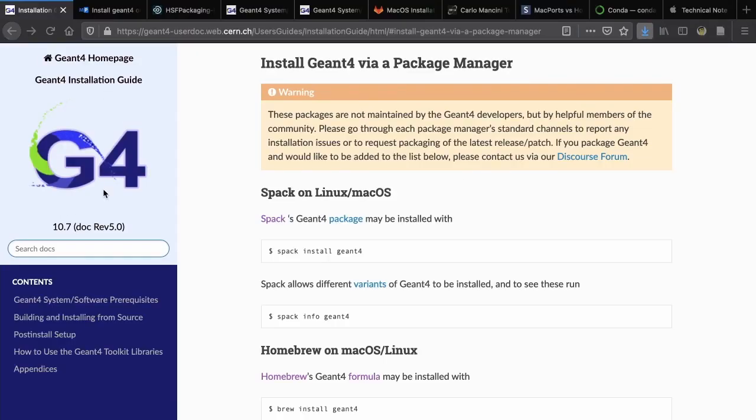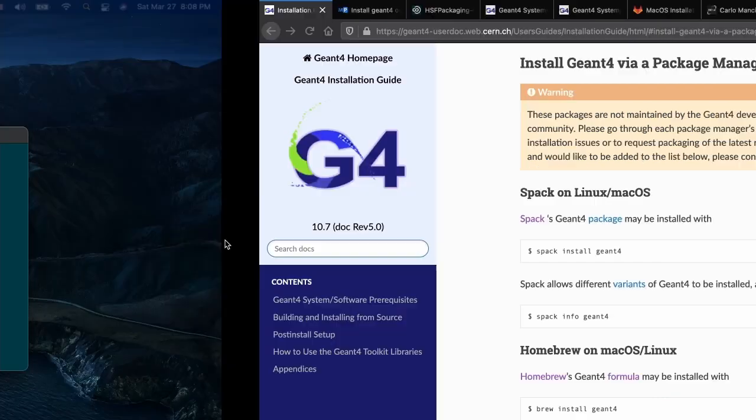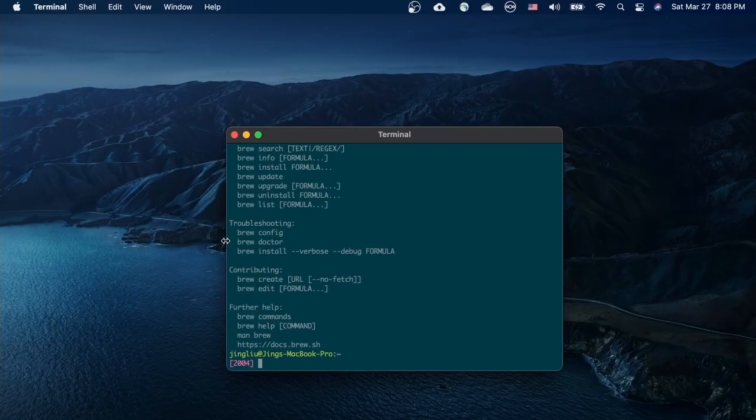According to the Geant4 installation guide, we can use Homebrew to install Geant4 in a Mac. This is very convenient. However, Geant4 has been excluded from Homebrew since February 2021.